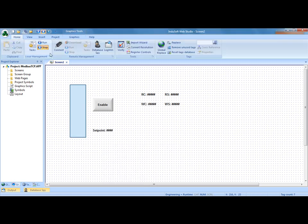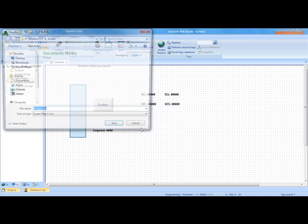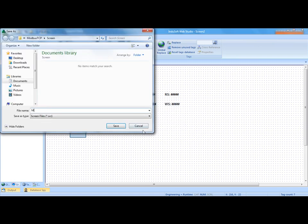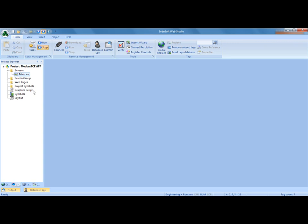Now I should be able to save this screen. In this case I will save it as main. And now I can right-click and set that screen as startup.